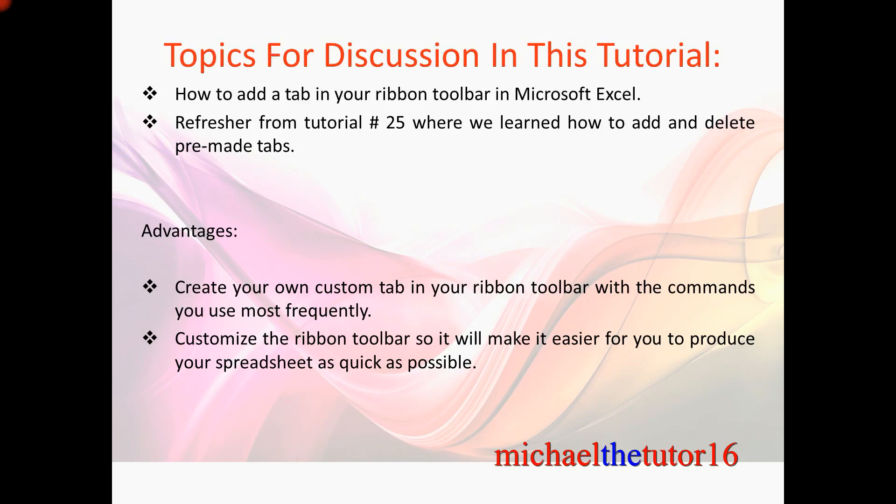This will be a good refresher because in tutorial number 25 we learned how to add and delete pre-made tabs that were already available to us.